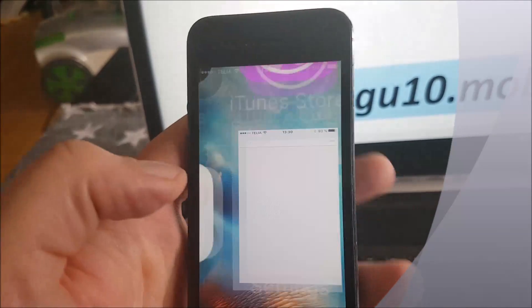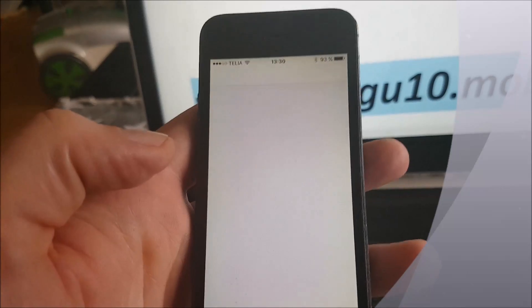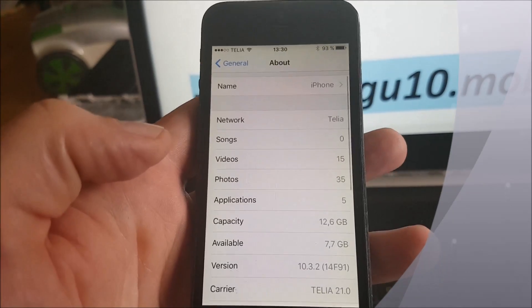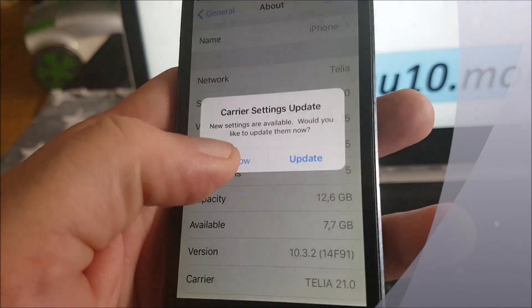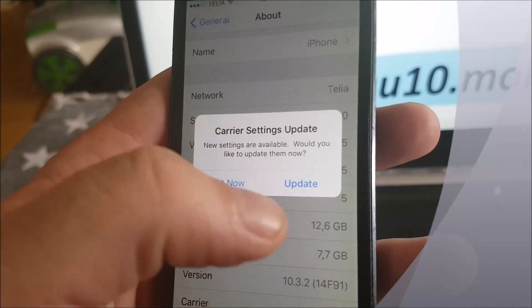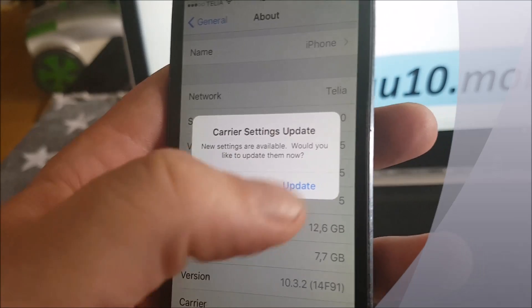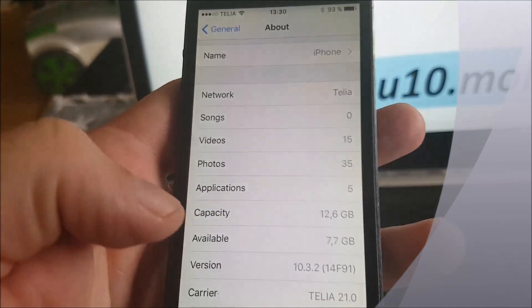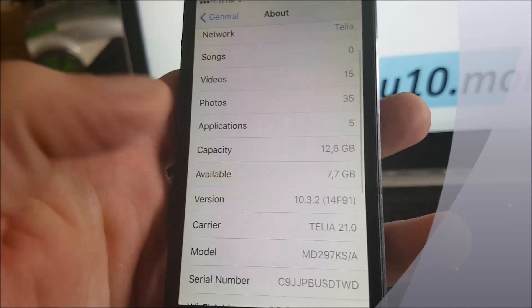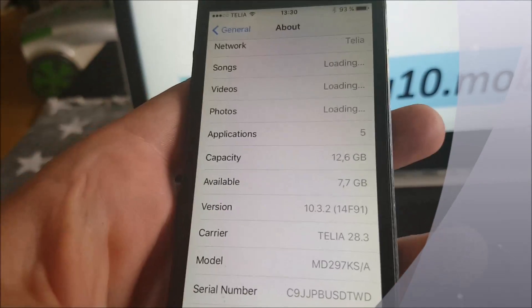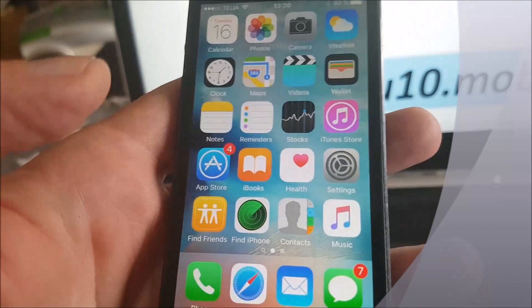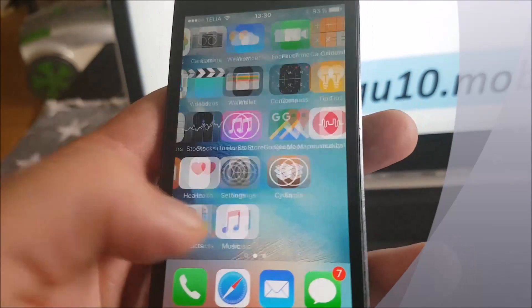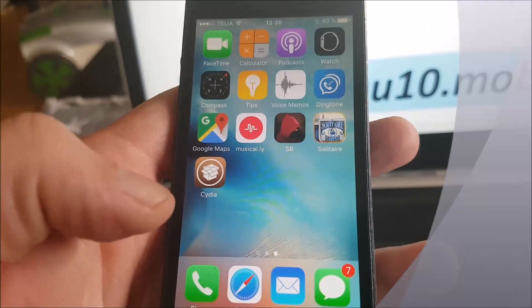And that's all there is to it — that's how easy it is to jailbreak the new iOS 10.3.2.